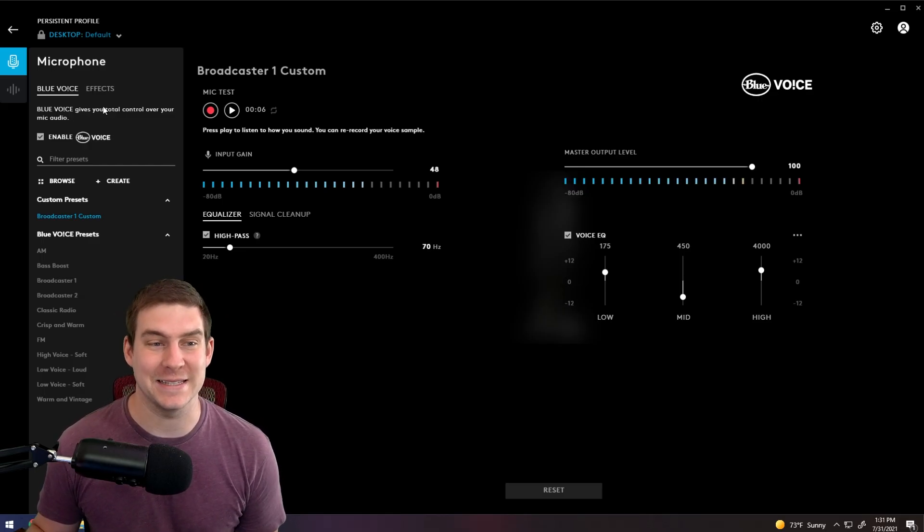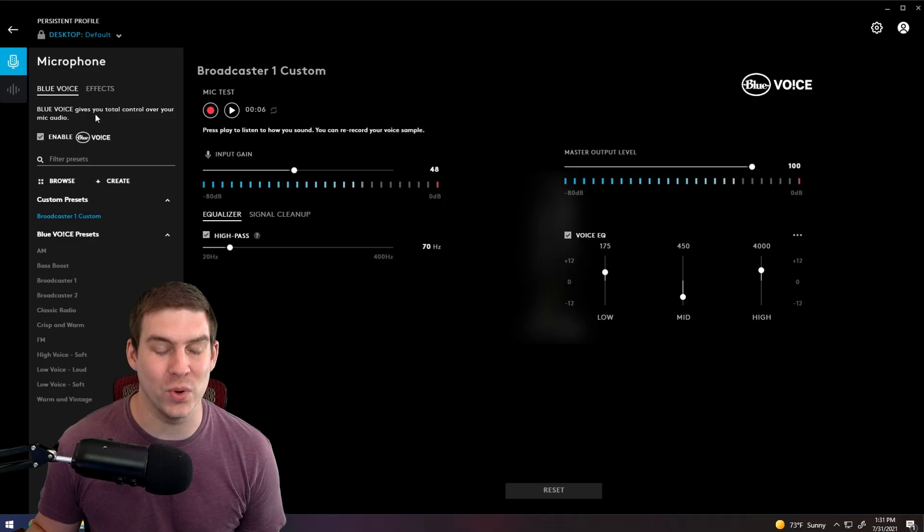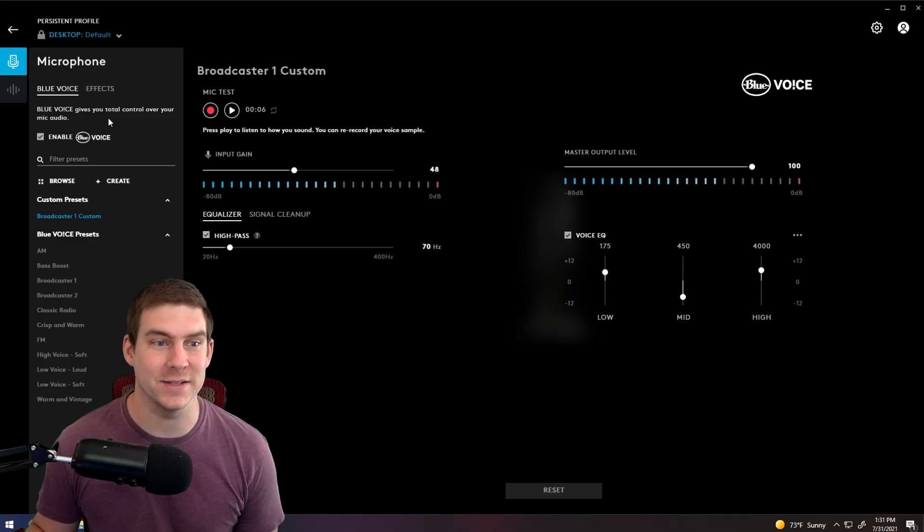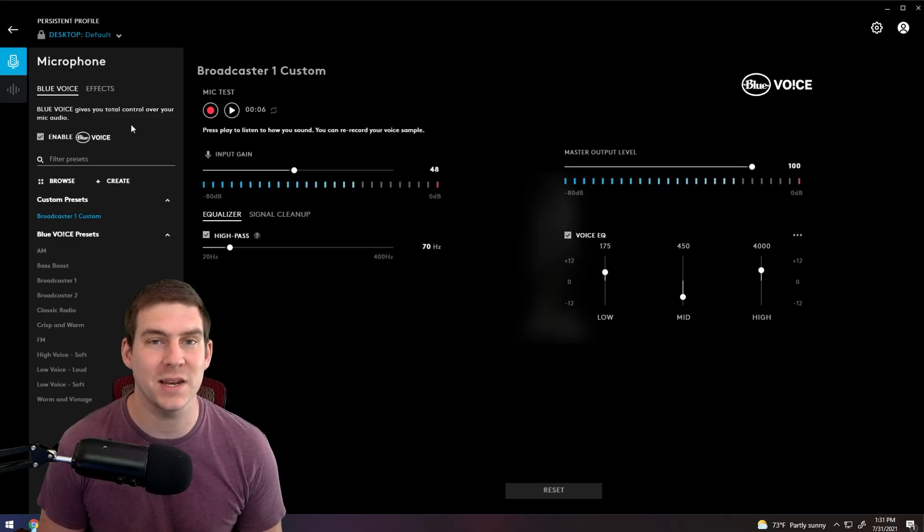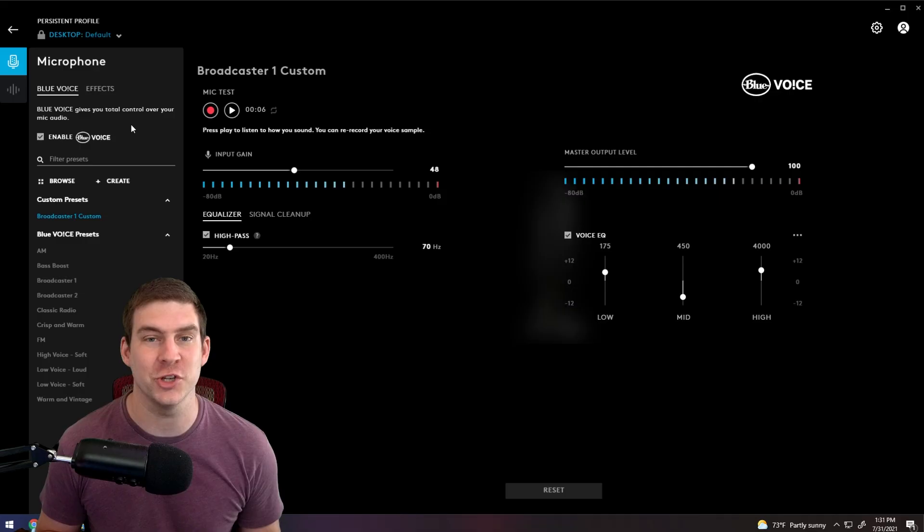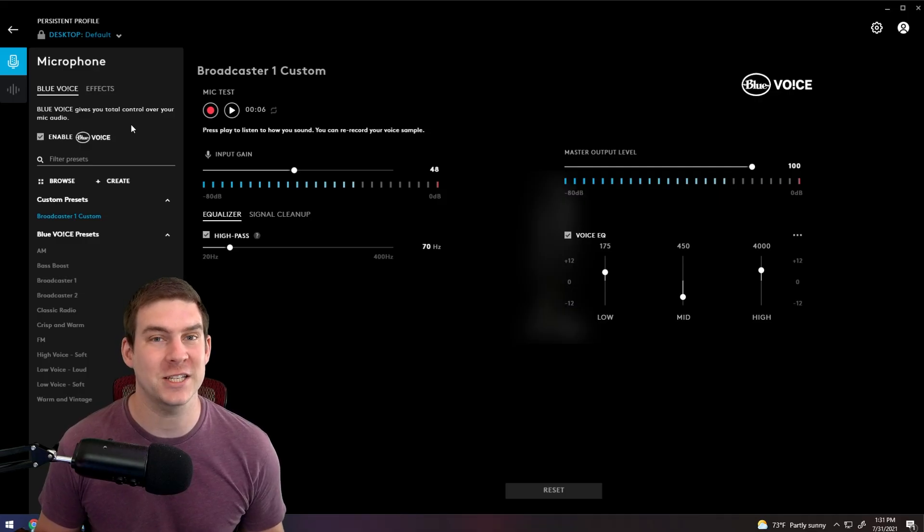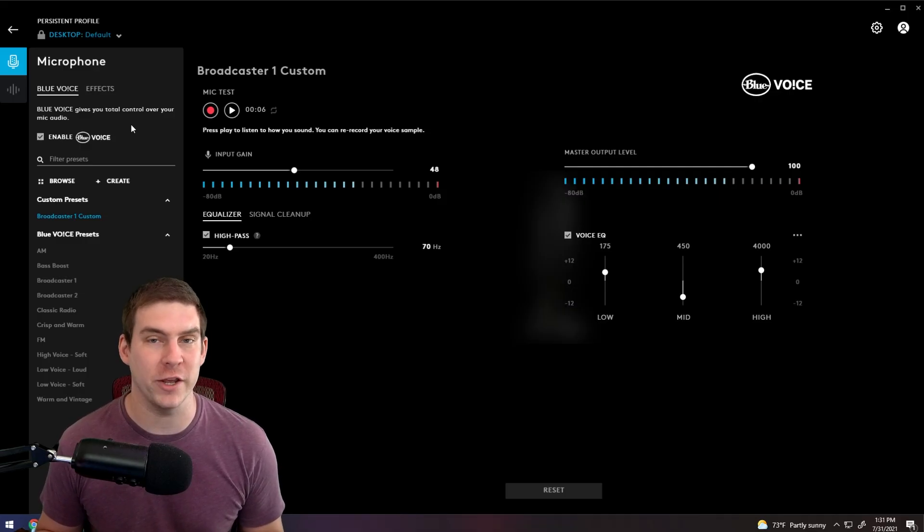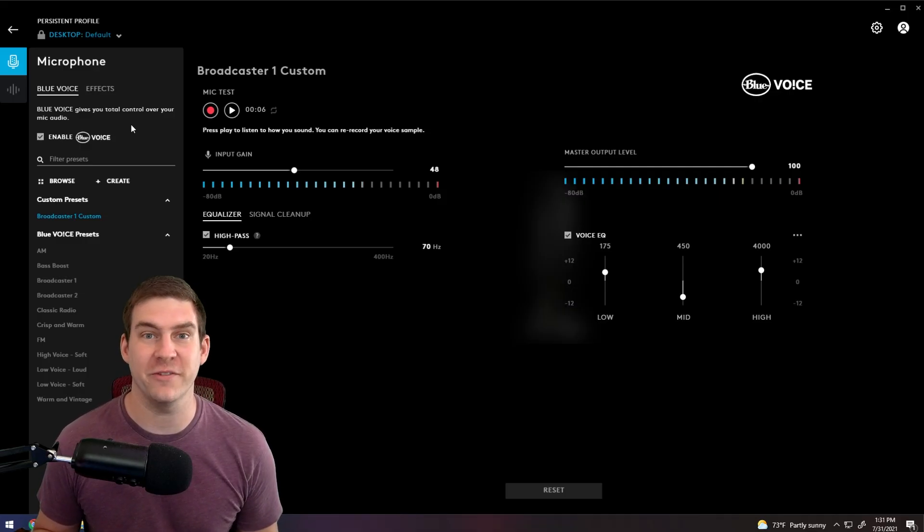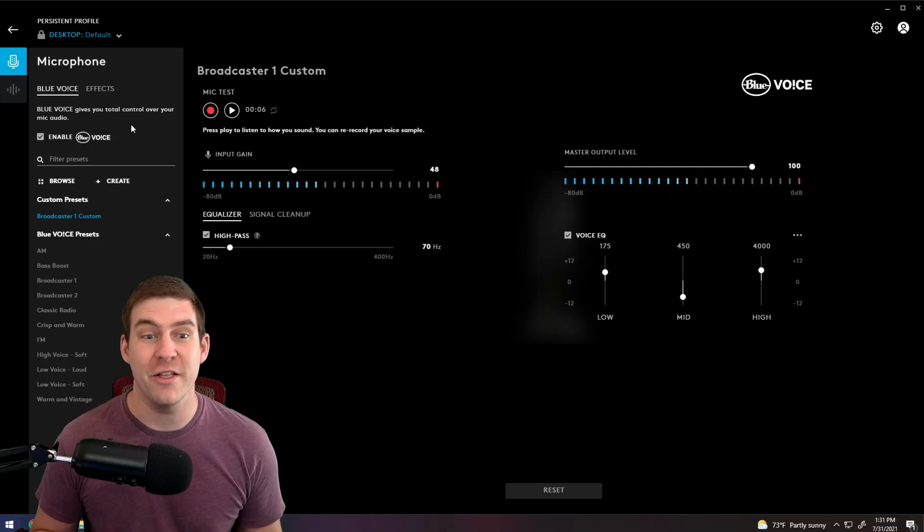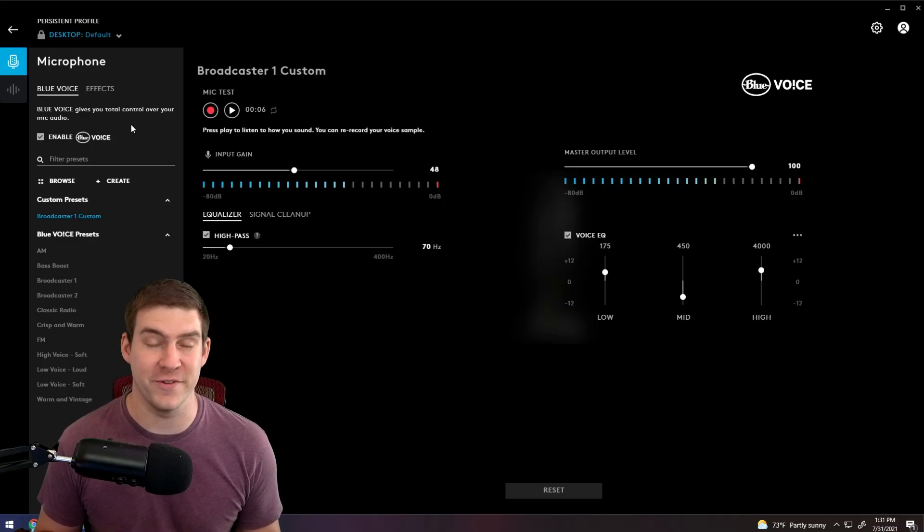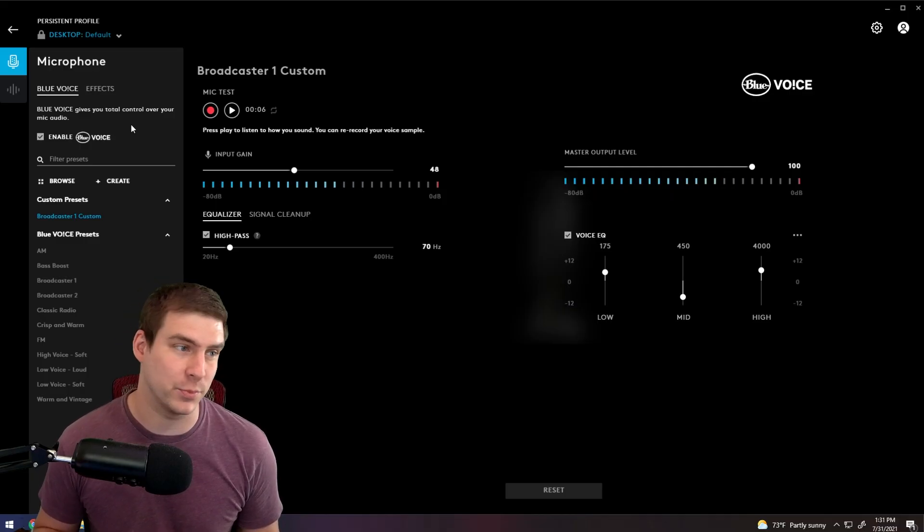One, Blue Voice does exactly what it says it does. It gives you total voice control. There are so many settings that you can change. And if you're an expert at audio and already know what all of this stuff does once you're making adjustments, this is very helpful. It's very customizable.